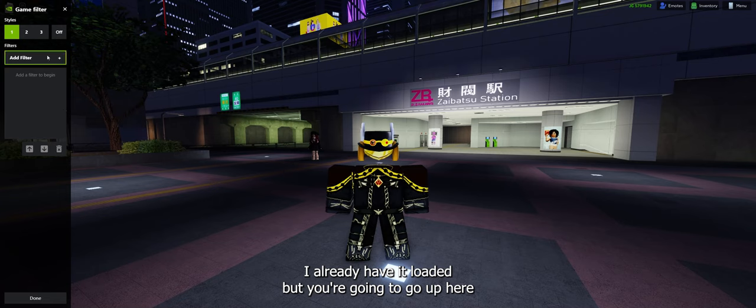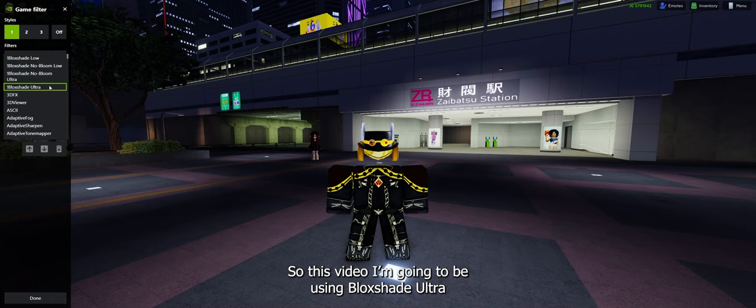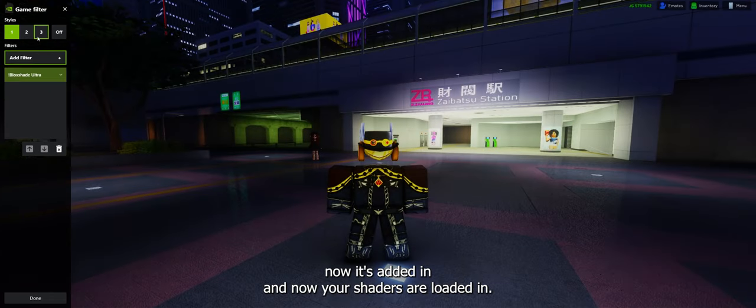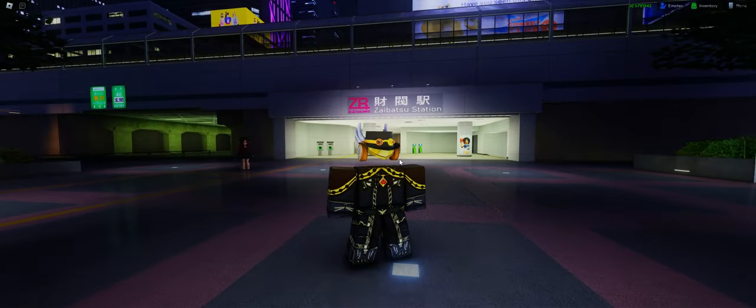You're going to go to 1. I already have it loaded, but you're going to go up here to add filter and you can select whatever one you want. For this video, I'm going to be using BlockShade Ultra. So now that's added in, and now your shaders are loaded in.